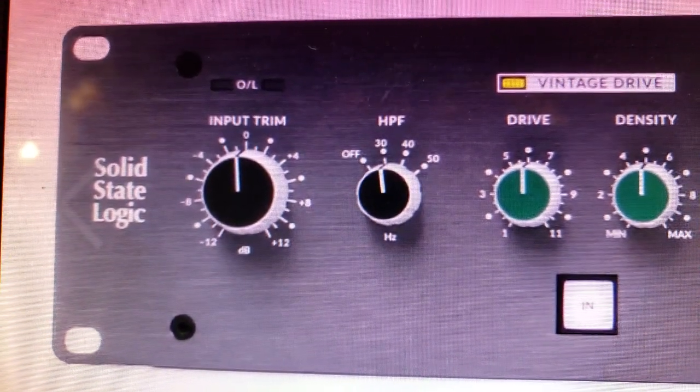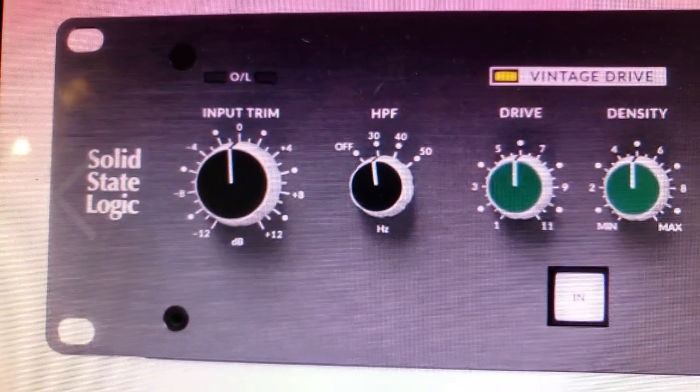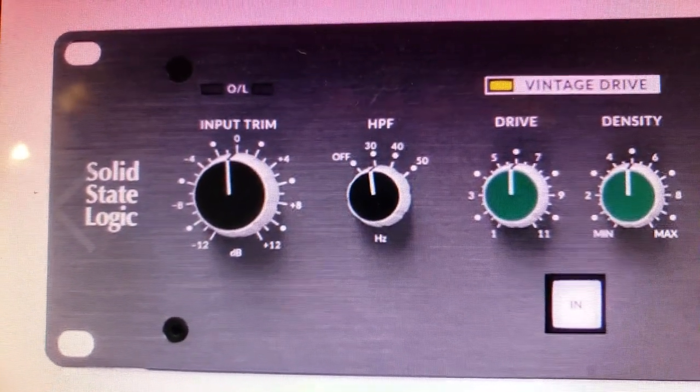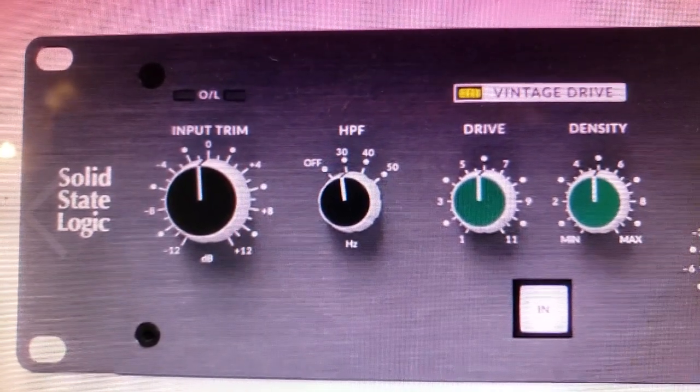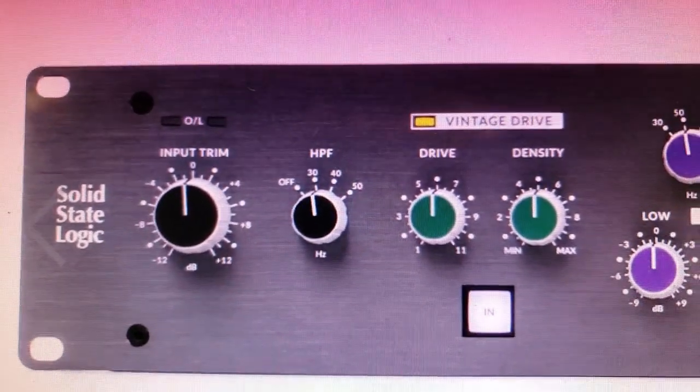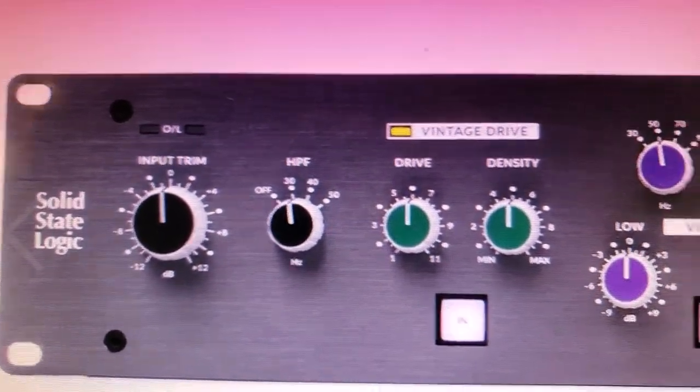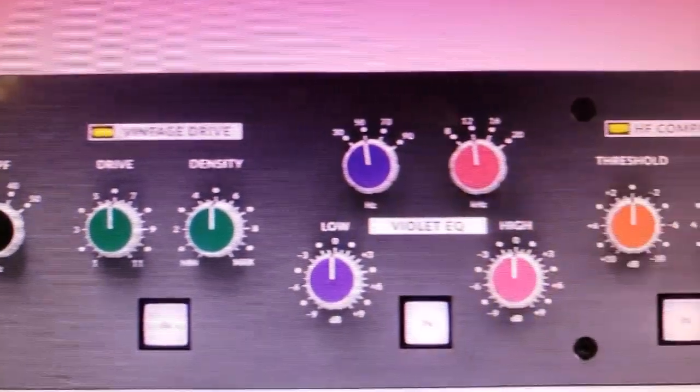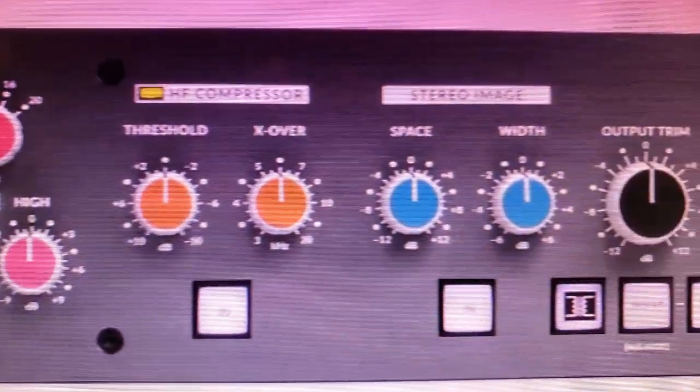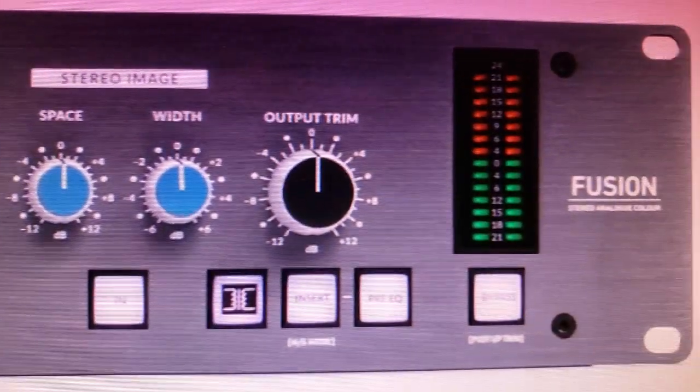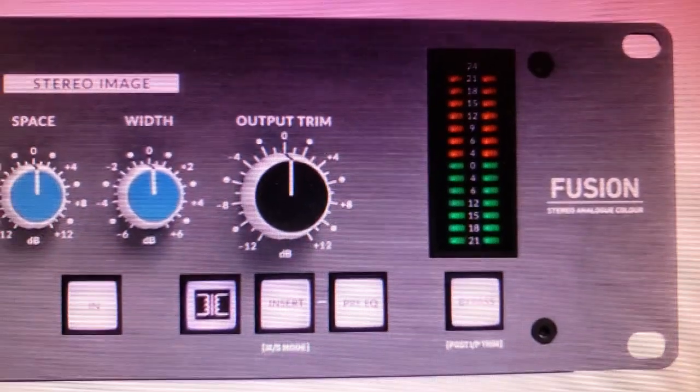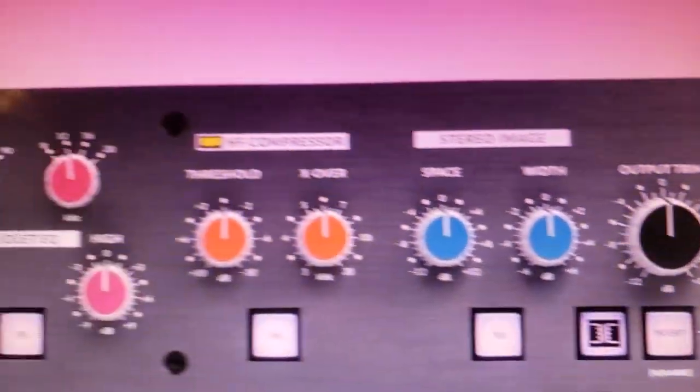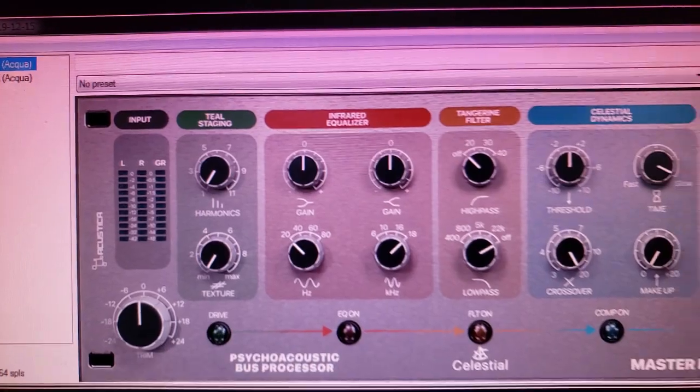Solid State Logic are going to be very mad about this because guess what? You can now get their SSL Fusion hardware in a plug-in emulation and you don't have to pay a penny for it.